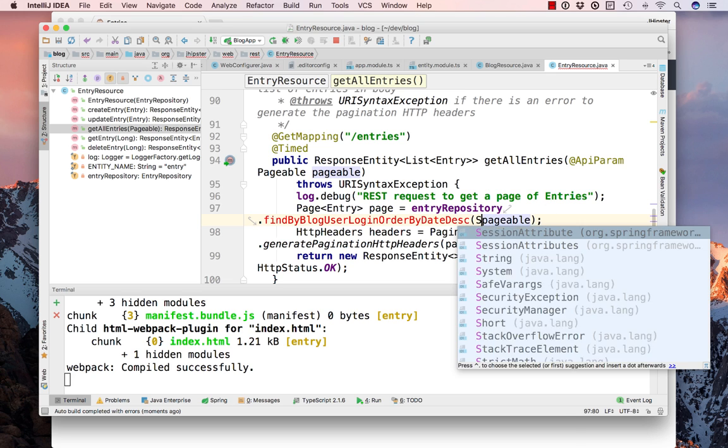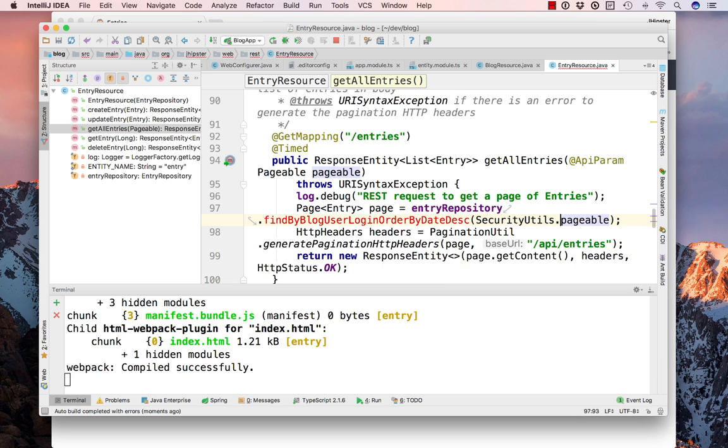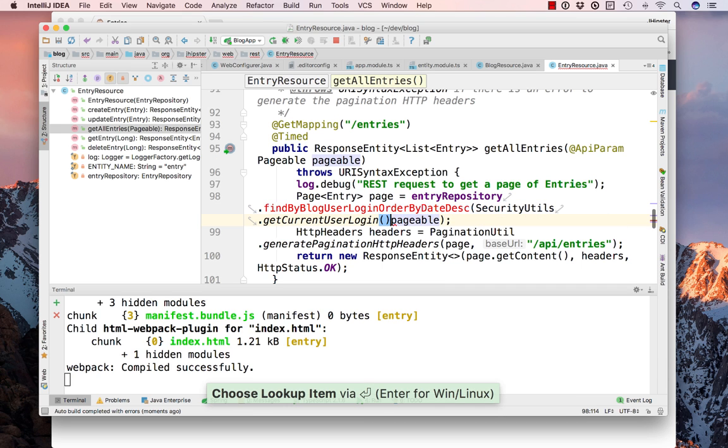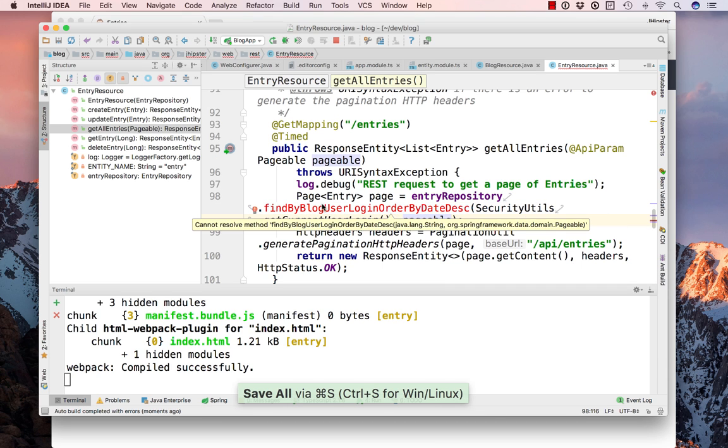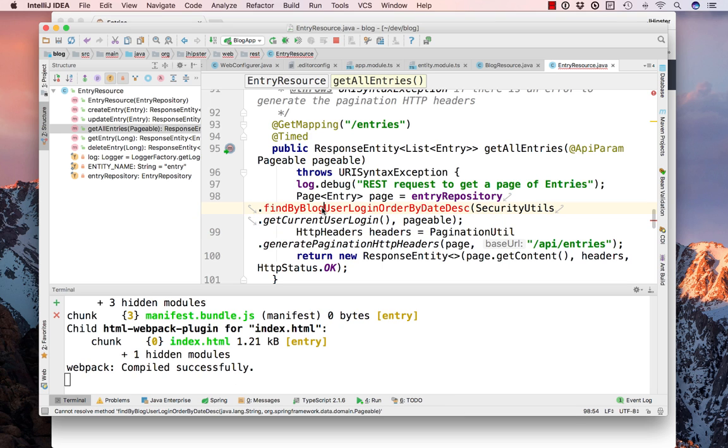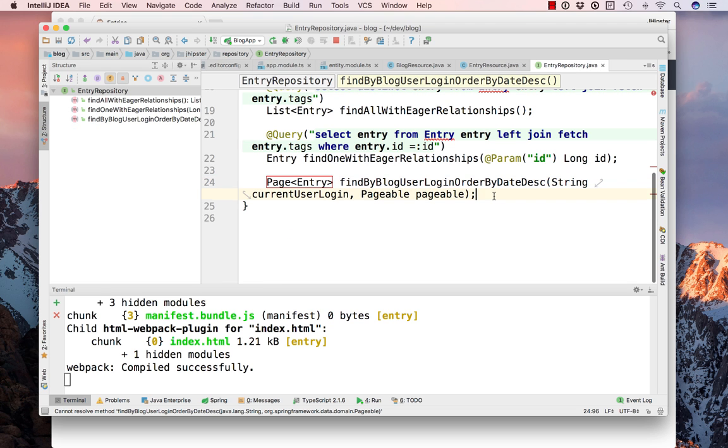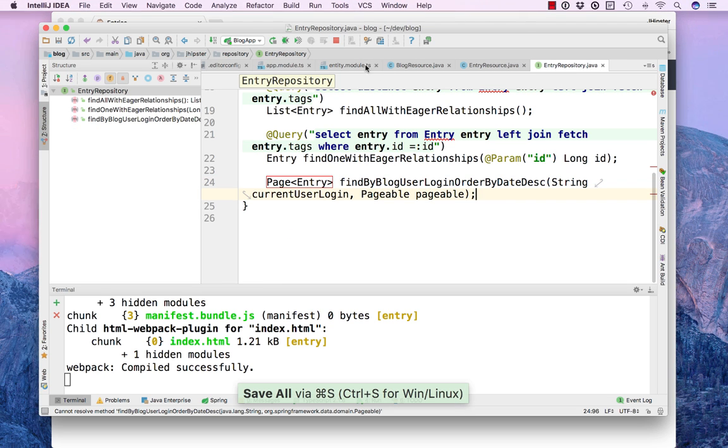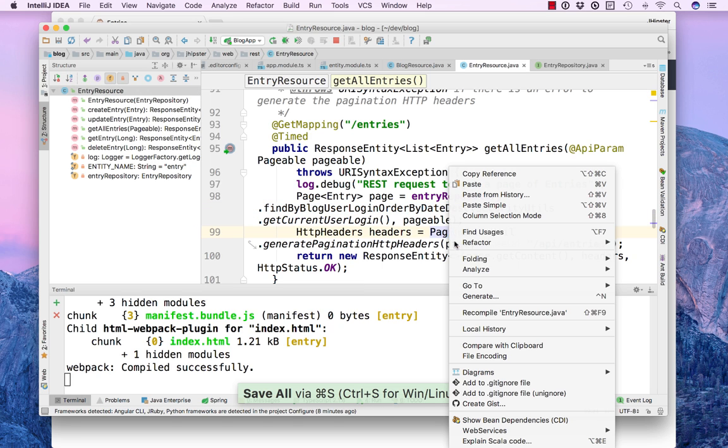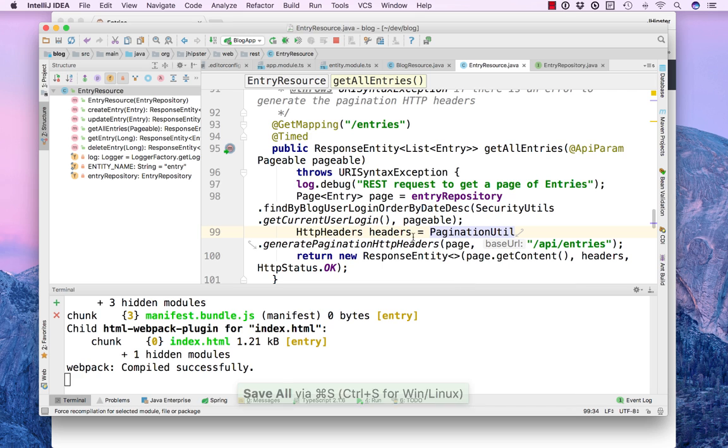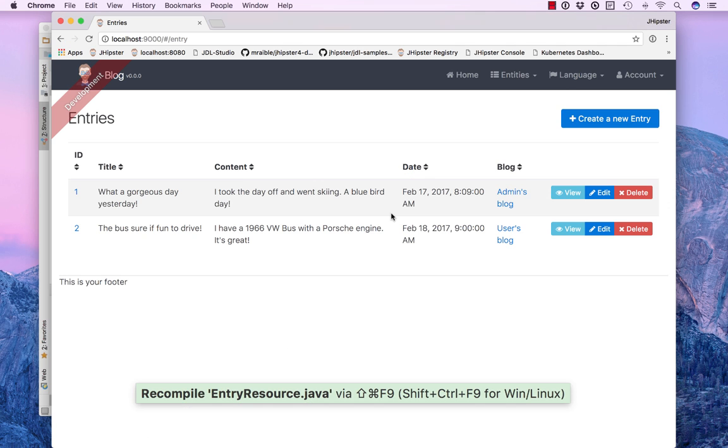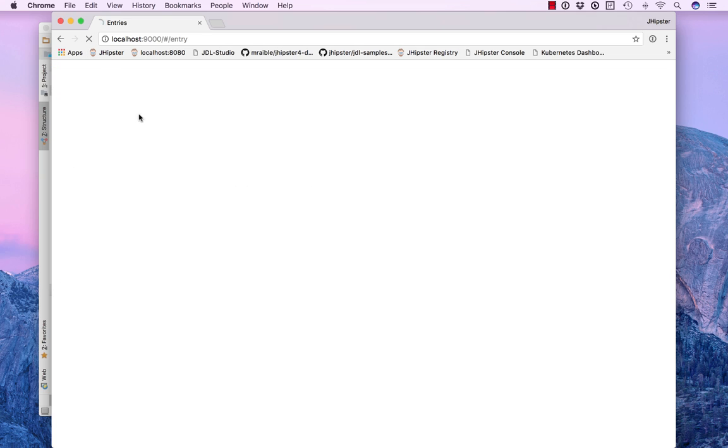So we also want to pass in the current logged in user, which is available from security utils, get current user login. And then we'll go ahead and generate this method. So we save that one, save that one, recompile.